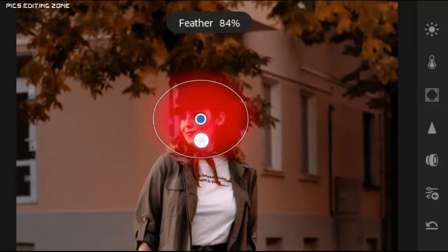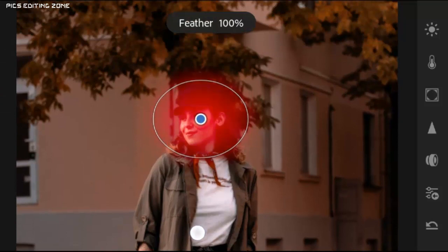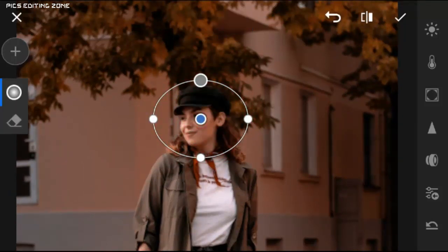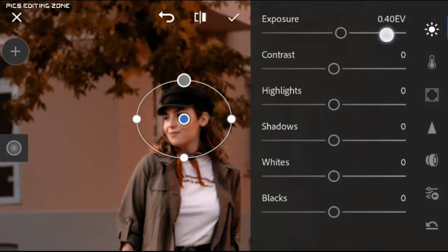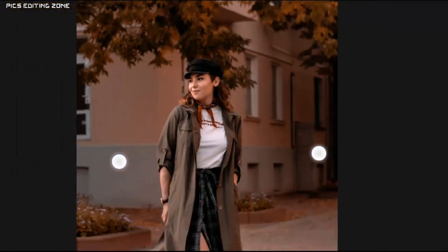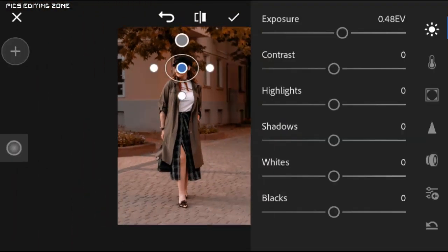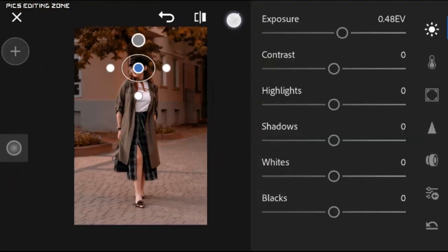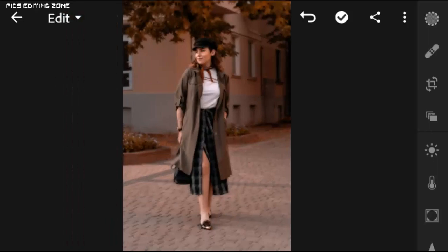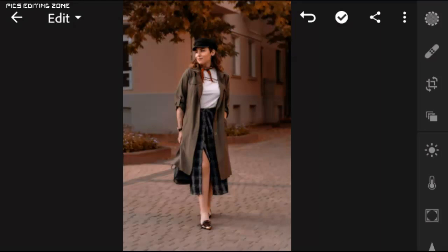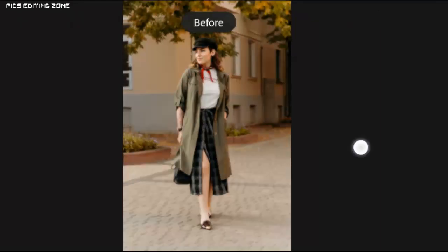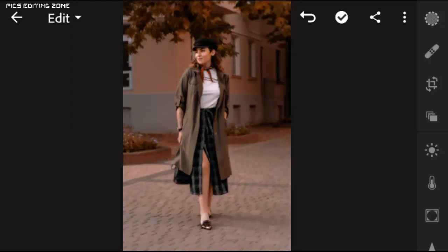Drag this gray dot all the way down to decrease the feather, now exposure to plus 0.48 EV. Now the face is bright enough. Let's apply this preset one by one on other photos.